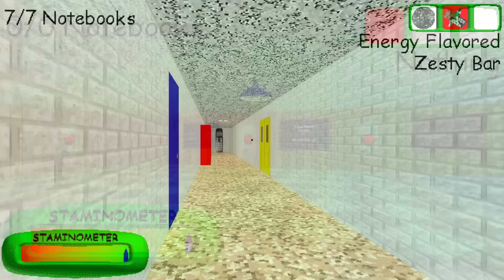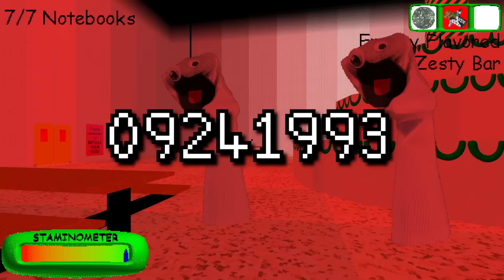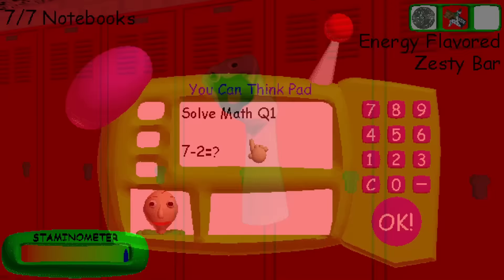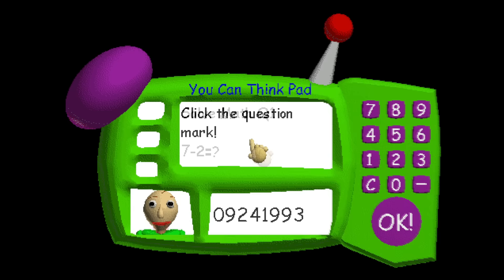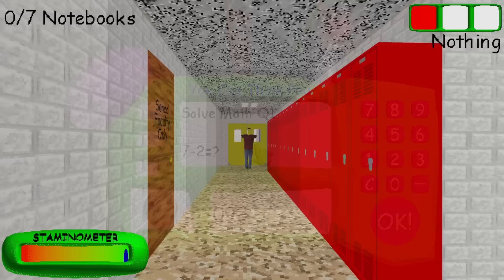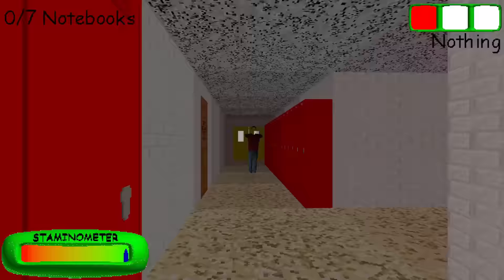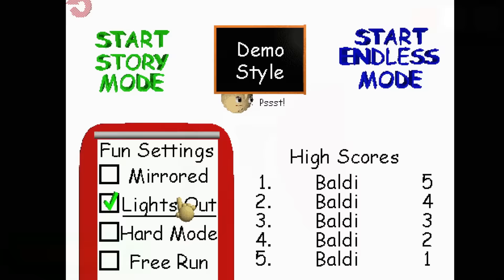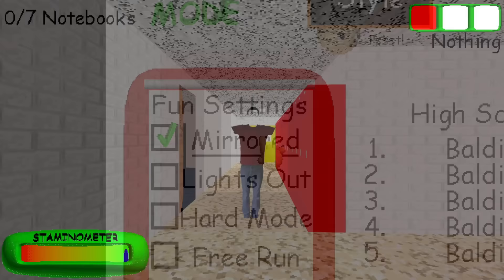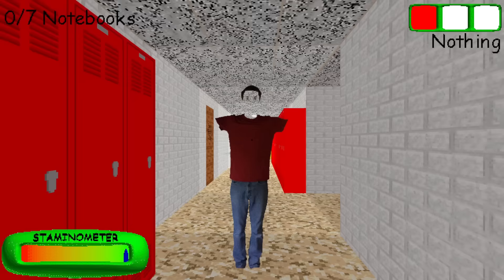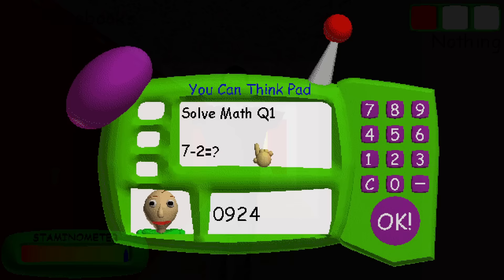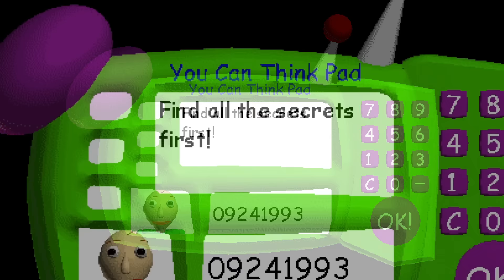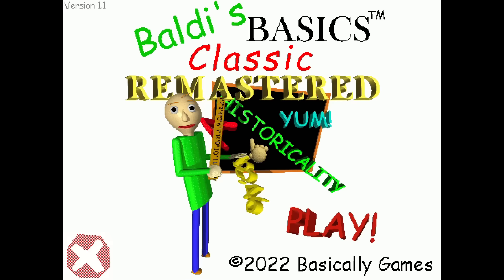And then lastly for these codes, arguably the best one is 09241993, and this one enables a debug menu for the game. Now in the initial launch version of this game, you could use this code right away, but in the most current patch, you actually have to complete the null style mode, which you only unlock after completing any of the game's modes with the first three fun settings enabled, and unlocking each of these fun settings themselves requires you to beat the three game modes once, so it's quite the task to unlock this now. And if you do try to enter in this code before doing these unlock requirements, the You Can Think pad will just give you a message telling you to find all the secrets first, before then instantly kicking you back out to the title screen.